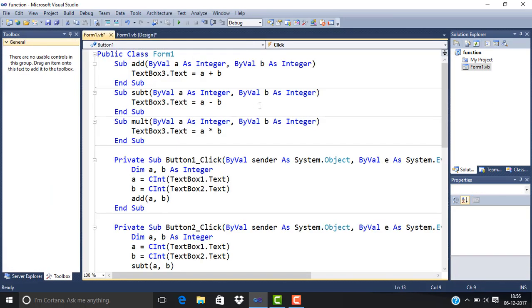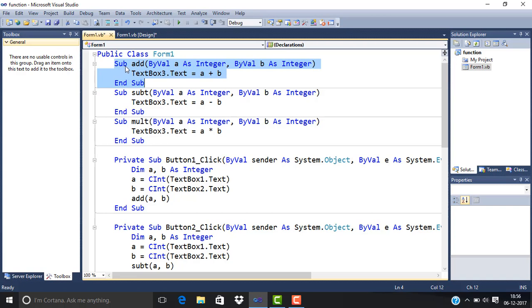We have created a sub procedure named Add for adding numbers. We use A and B as two parameters or arguments, both of integer type. In VB.NET, we declare them as ByVal, which is a value type. A is the parameter name As Integer, representing the type of value.